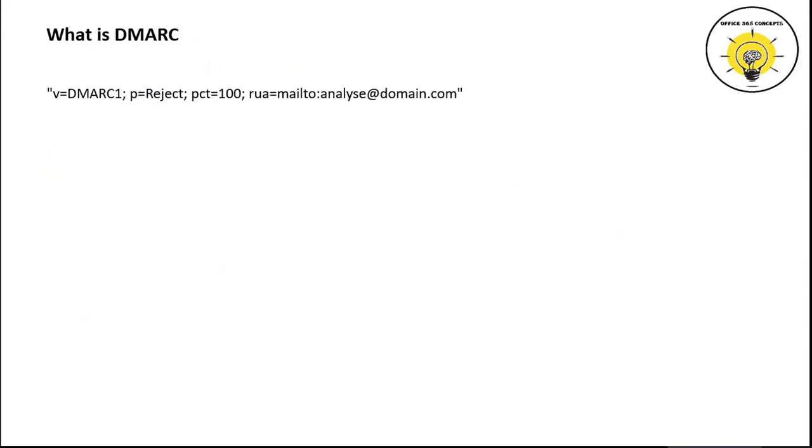This is a standard DMARC record. Let's break this record and understand what each component means. v=DMARC1 indicates the version of DMARC record that sender email server is using.